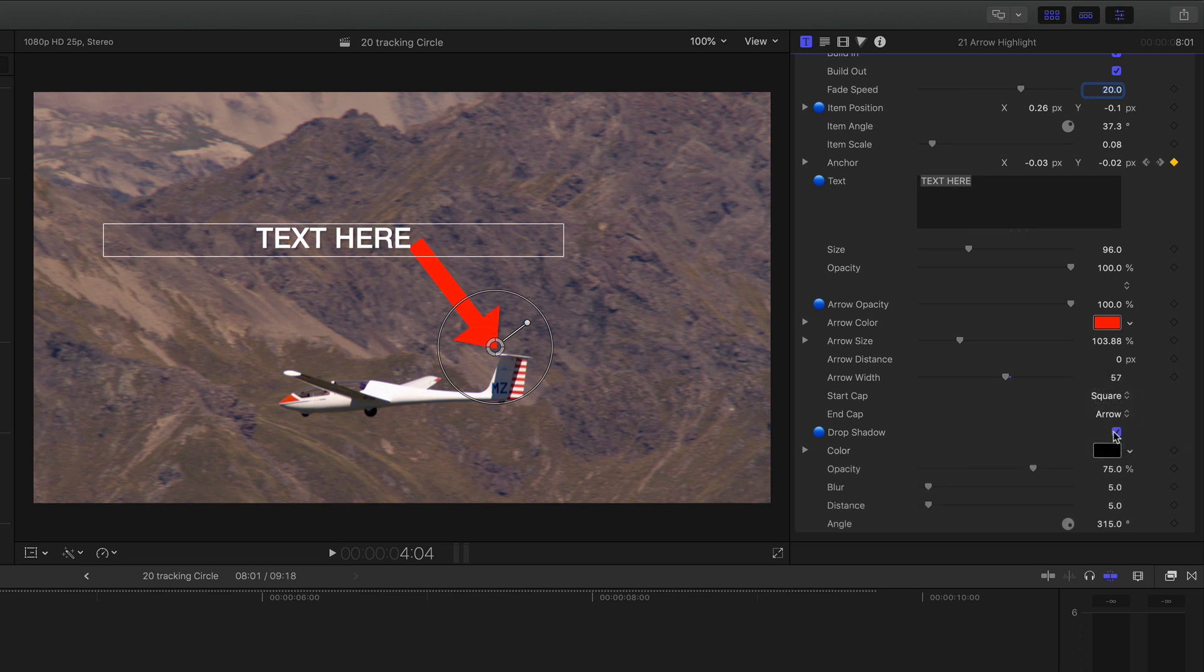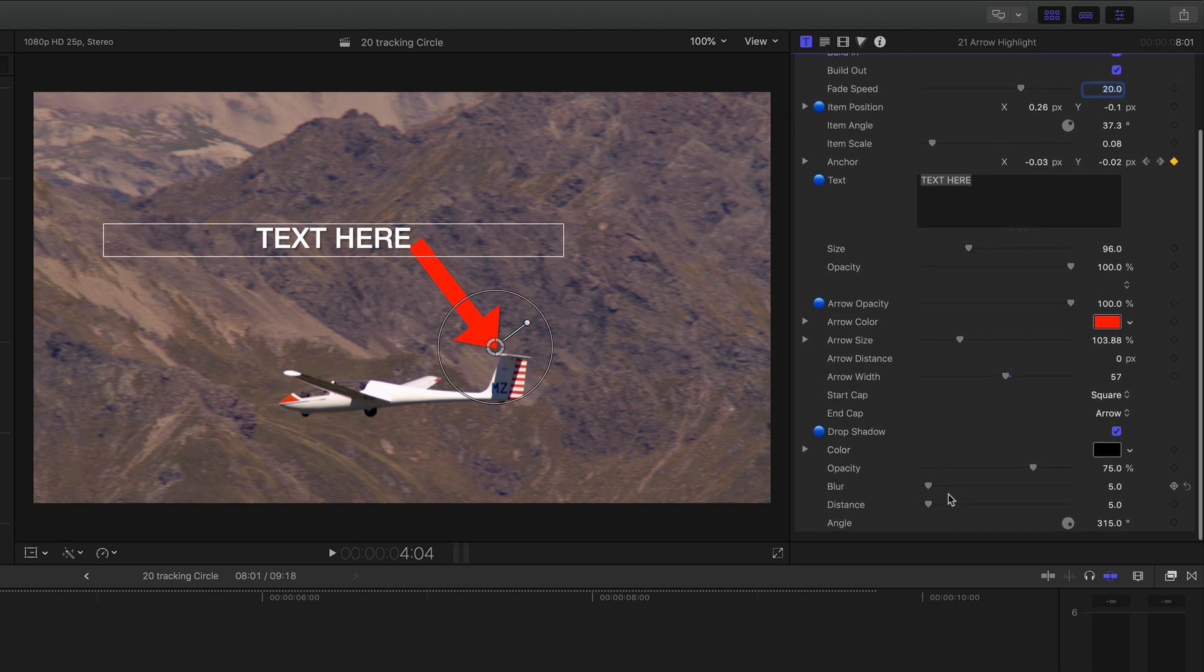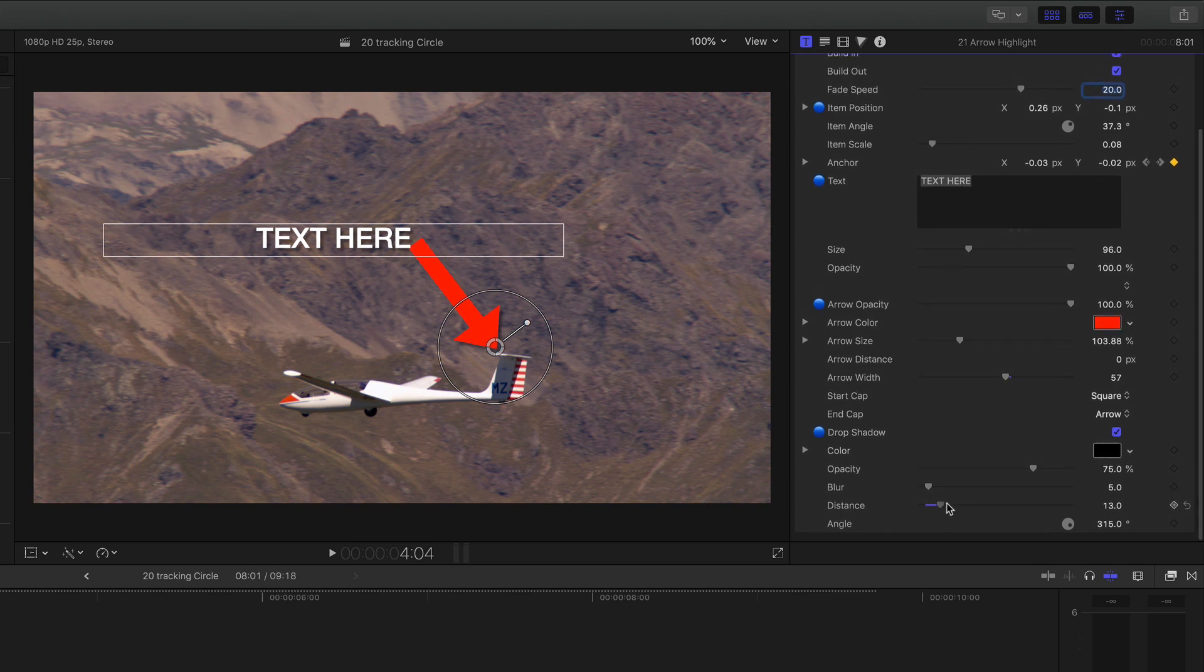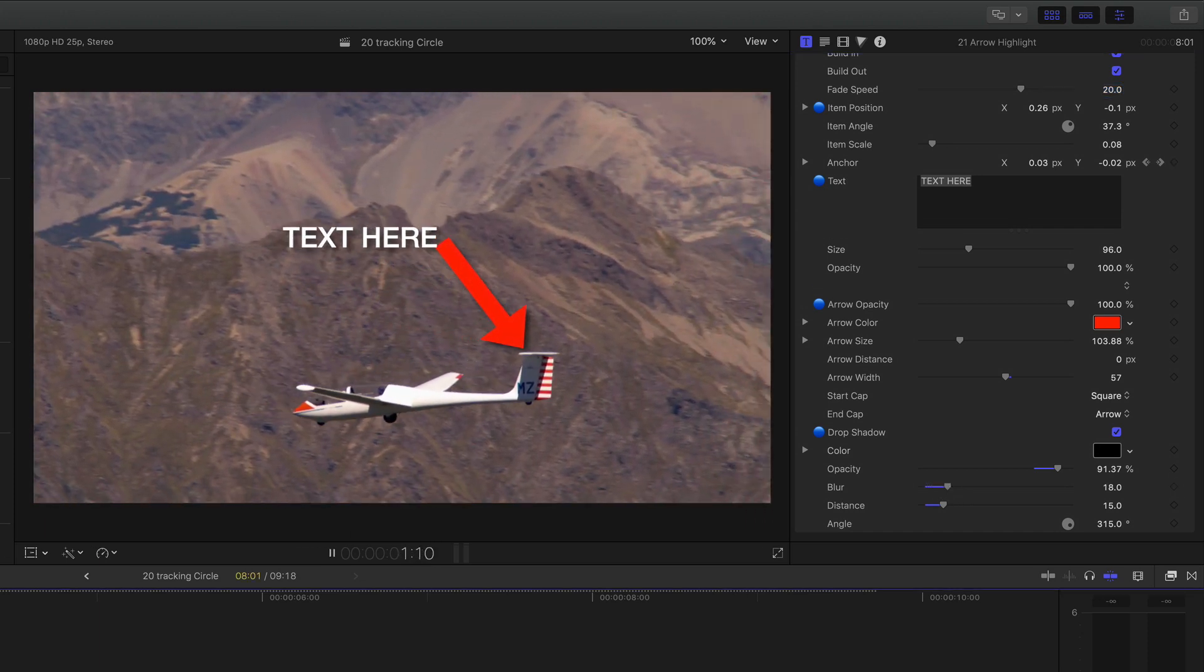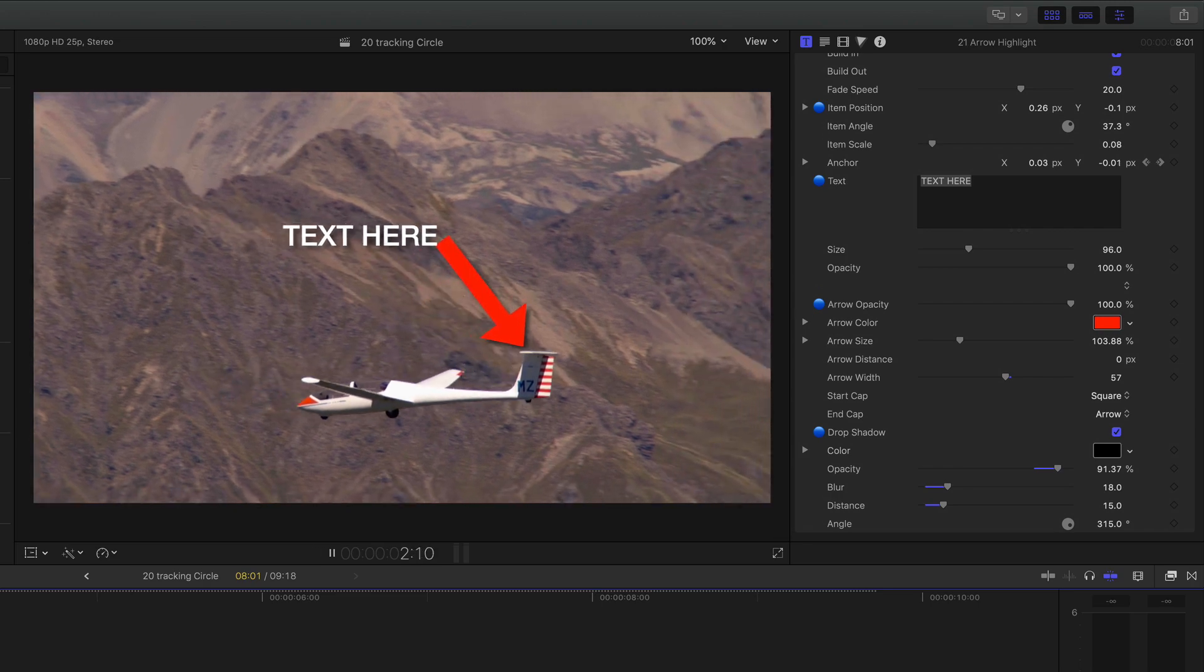And again you've got the drop shadow just to make everything stand out a bit on there. A bit of blur. Very easy and quick to use.